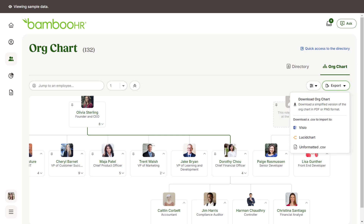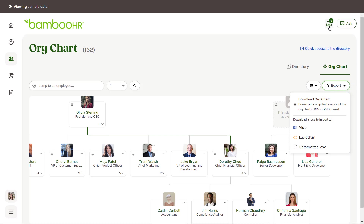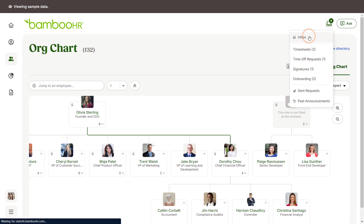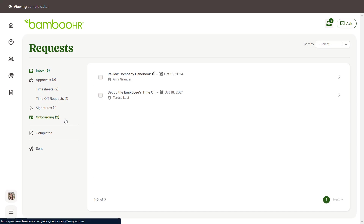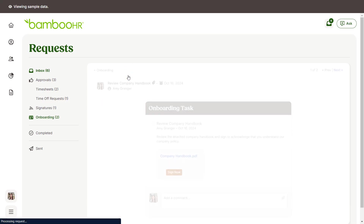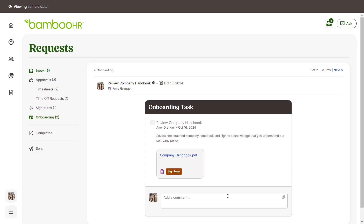Your inbox holds all the tasks that are assigned to you and can be accessed by clicking the icon in the top right corner of your Bamboo HR account. Here you'll find all of your sent time off requests, documents to sign, onboarding tasks, information update requests, and more. The inbox keeps everything organized, making it easy to review and keep track of the status of each request. Click on the task title to access more details, attach files, add comments, and complete the task.